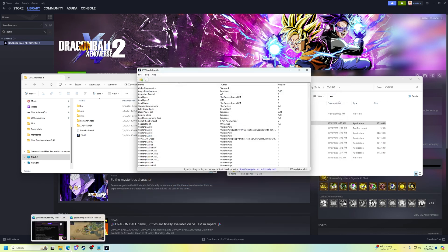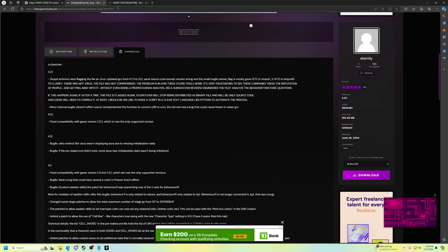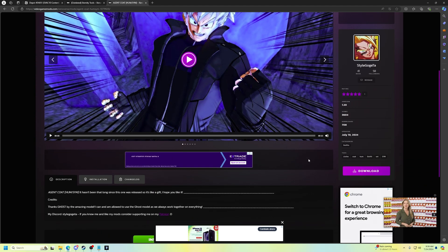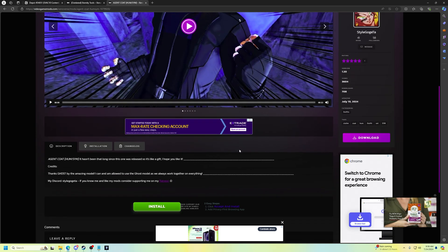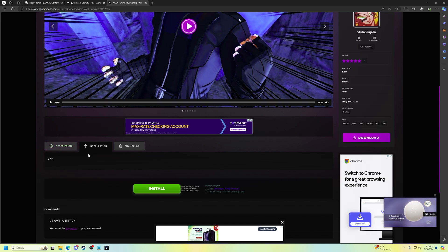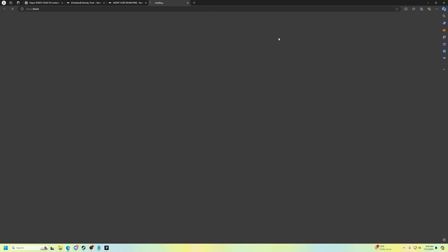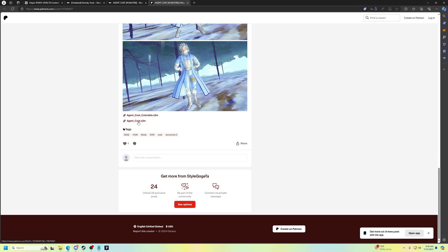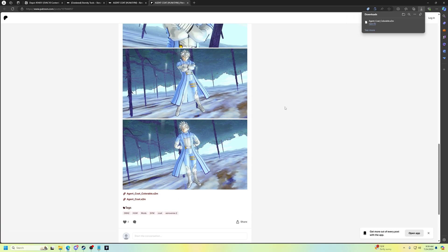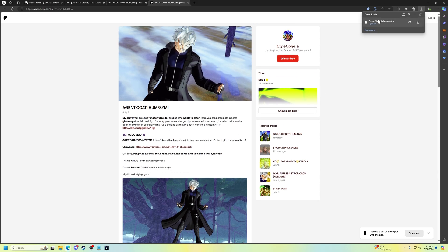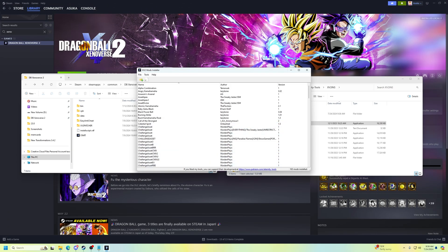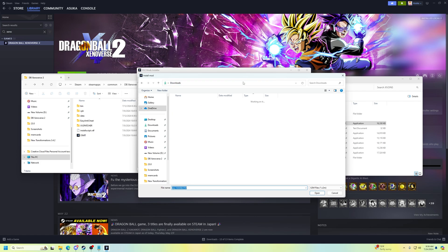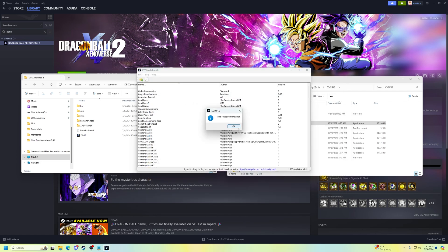I'll install a mod real quick just to show you what it looks like. A lot of mods will tell you how to install them if they're special in some way, but basically you just download the x2m file. Go to the installer, click install, go to your downloads, find the x2m file — it's as simple as that. Mod downloaded and added.